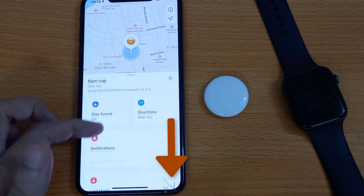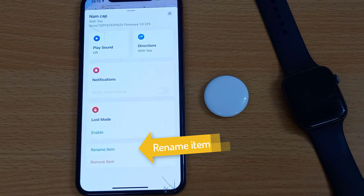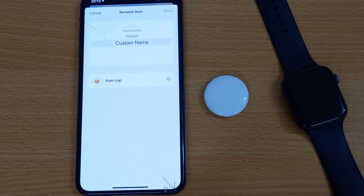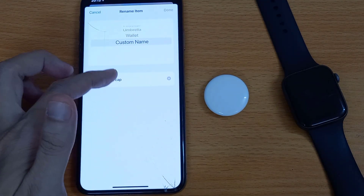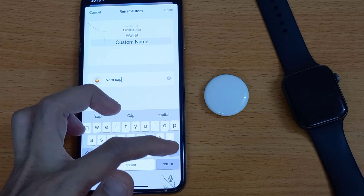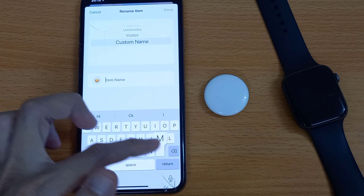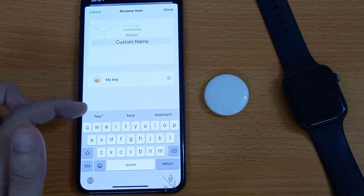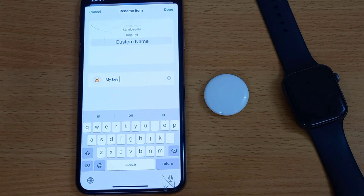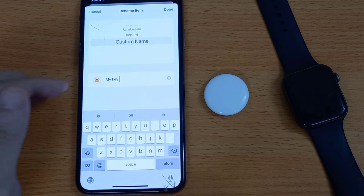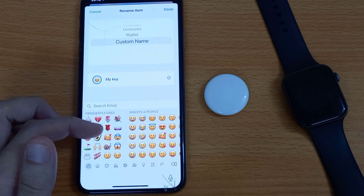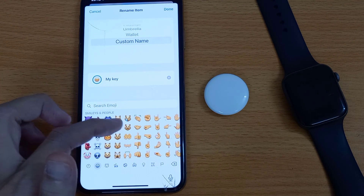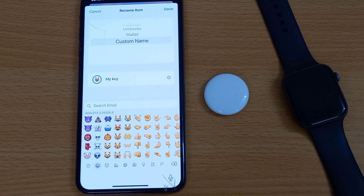You'll see a list of features, and the last option is Rename Item. Select it and tap on the AirTag name to modify or re-enter a new name. Tap Done to save it.